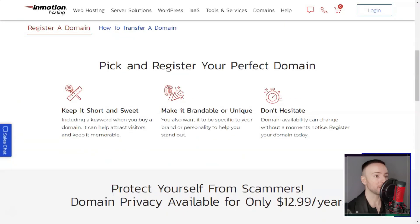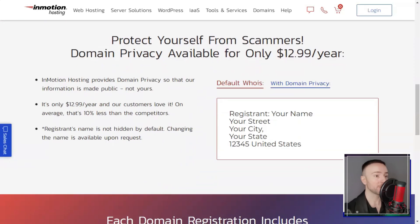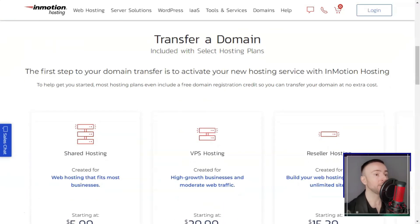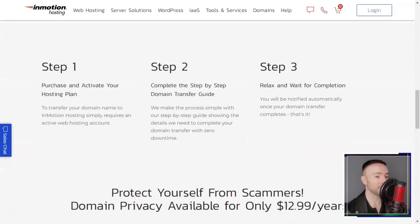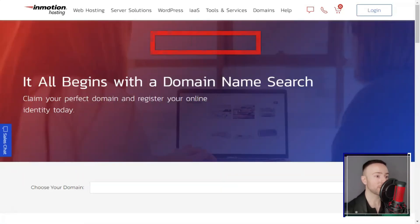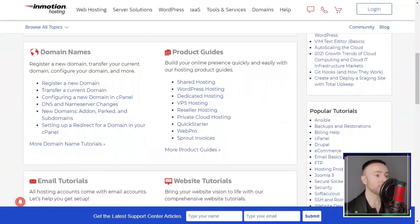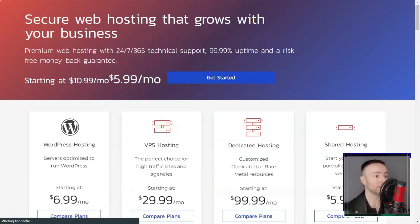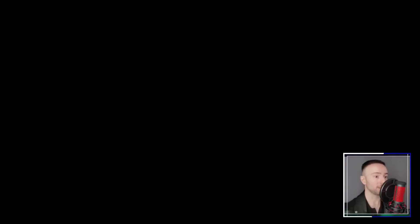While the pricing may be a bit steep, the investment in InMotion services can translate into improved user experiences, higher conversions, and a stronger online presence.